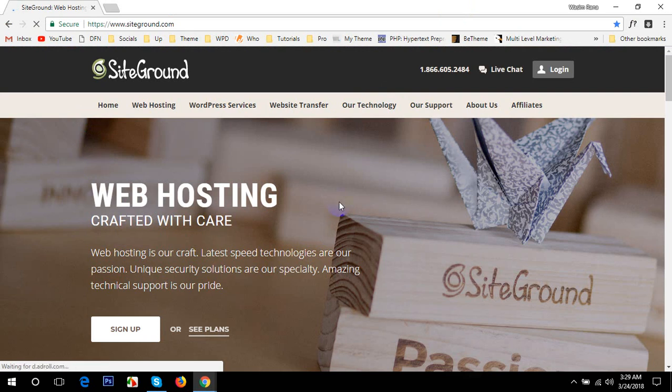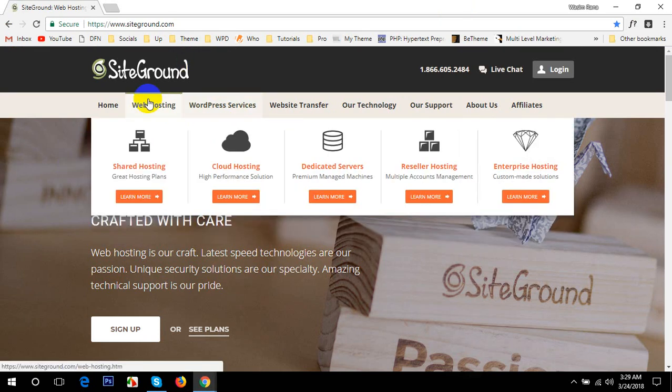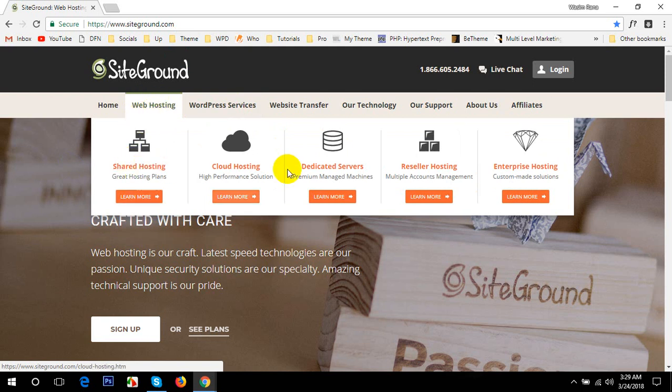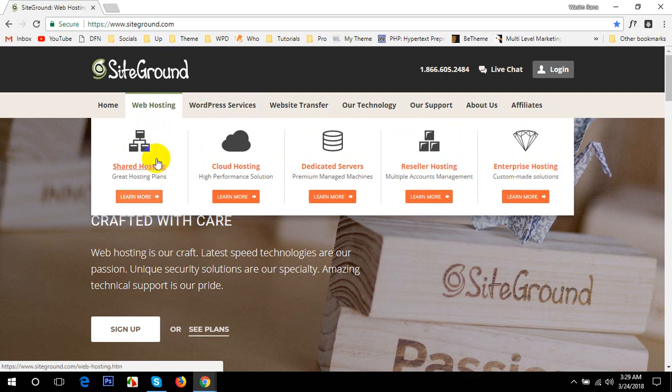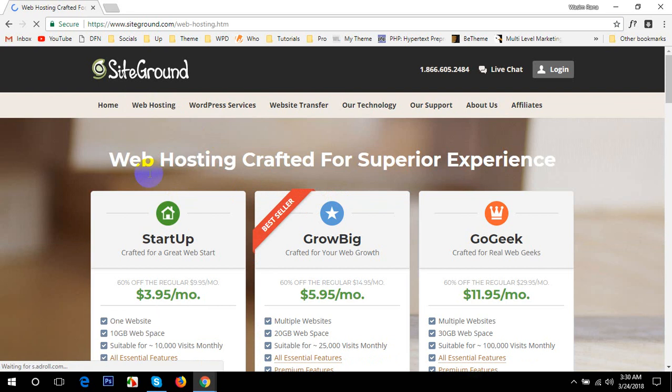Here you go. If you already purchased a domain and hosting from SiteGround then it's okay. If not, then you'll have to go to web hosting. Here's a couple of hosting options you can see: shared hosting, cloud hosting, dedicated servers, reseller hosting and enterprise hosting. For your business and personal website or simple ecommerce website, I'd like to recommend shared hosting.